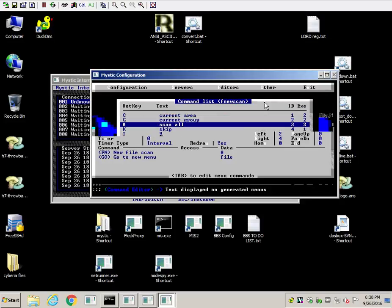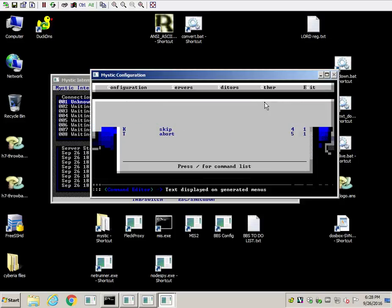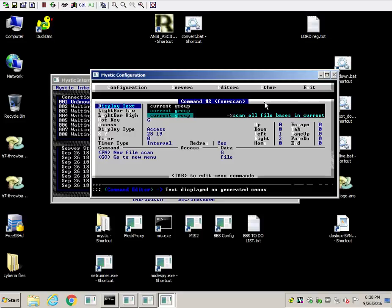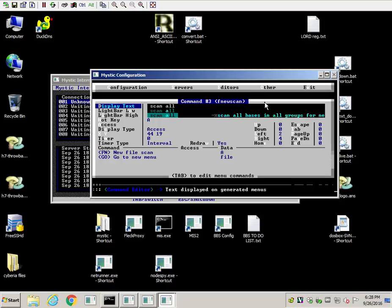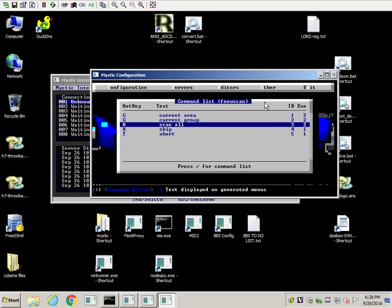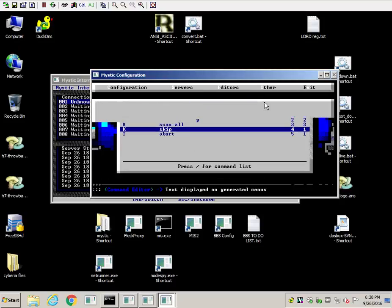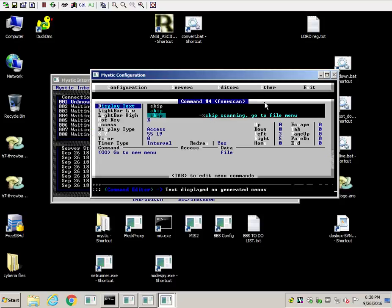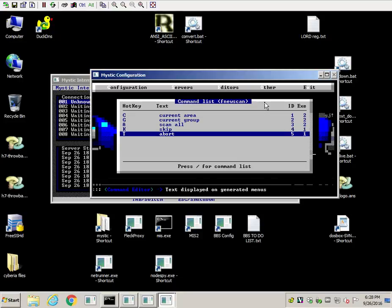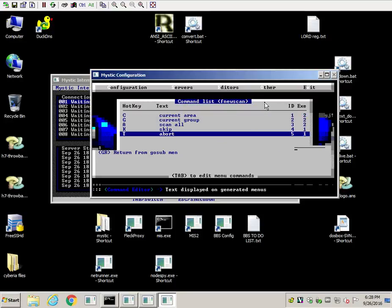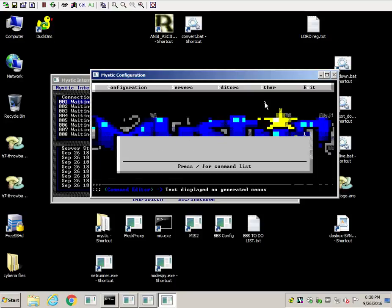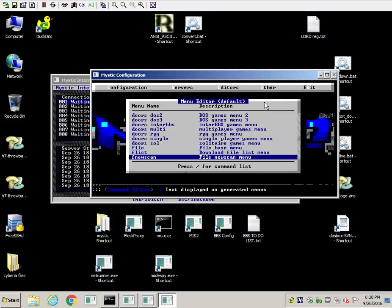And that's pretty much it. And then you would just need your commands down at the bottom. Like this would scan the current group. This would scan all of them. This one skips to the message menu without having, or the file menu, I'm sorry, since we're on the file one. It will skip to the file one without doing any scans. And then this one aborts and sets you back to the main menu. And that's pretty much it. If you have any questions at all, just let me know, and I'll see if I can help you out with them. Thank you.